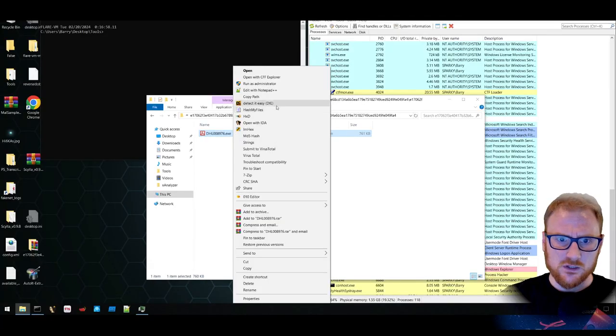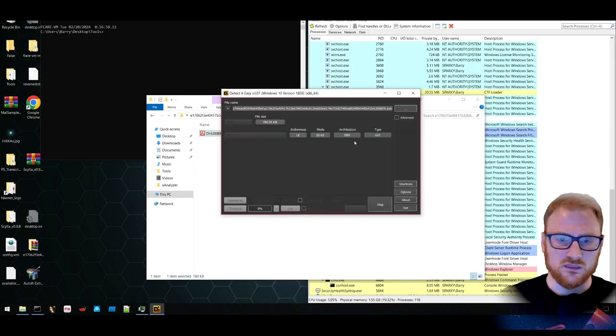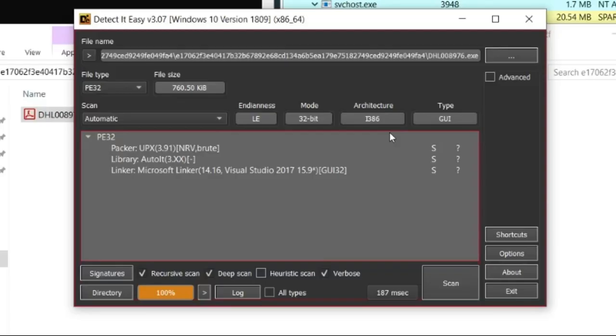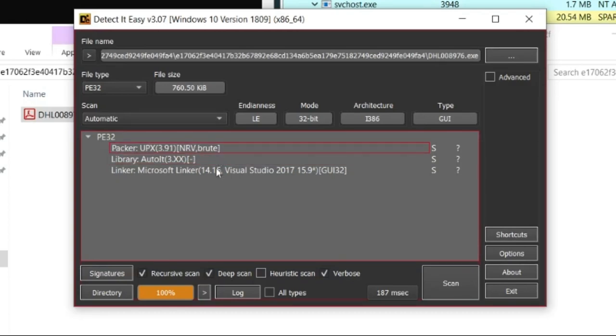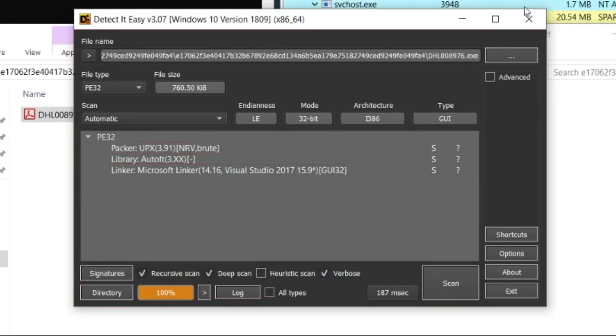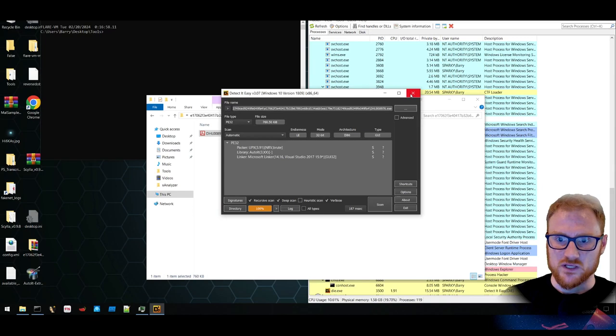Let's take a look at what it is with Detect It Easy. We can see it is packed using UPX. We should be able to unpack that quite simply. And it seems to be an AutoIt based binary as well.